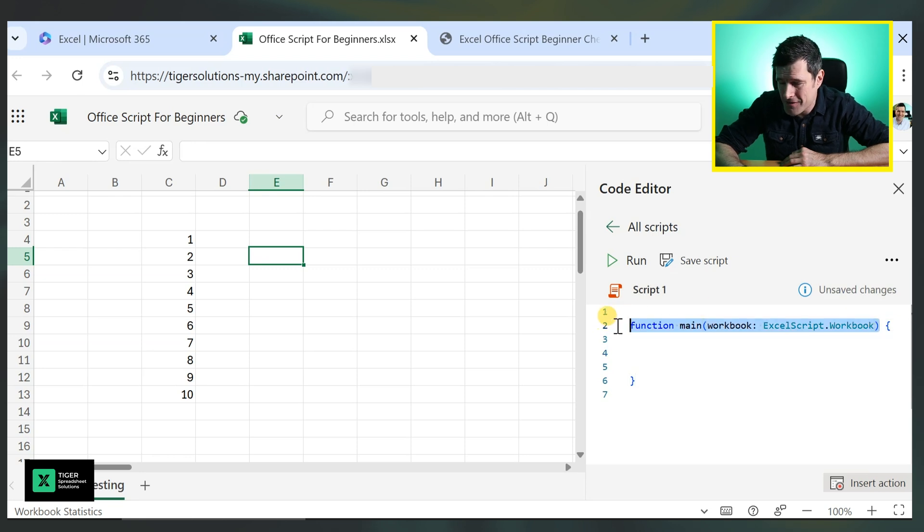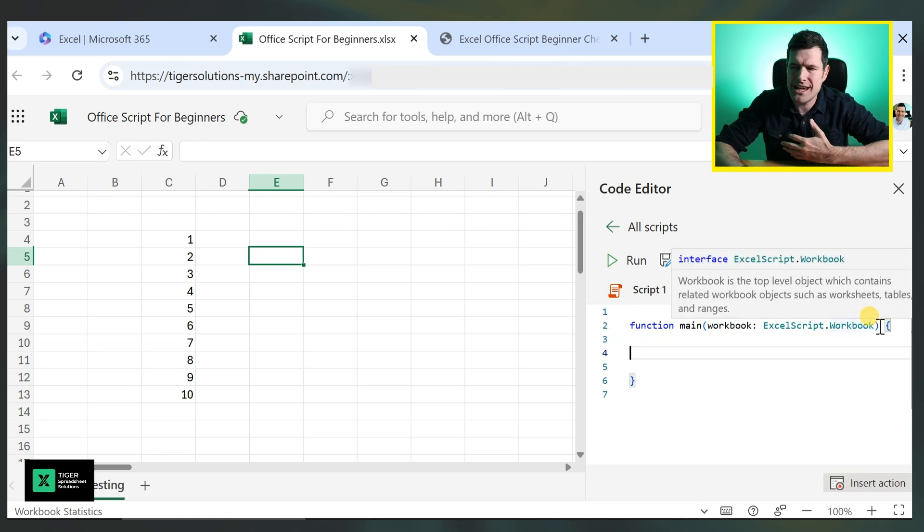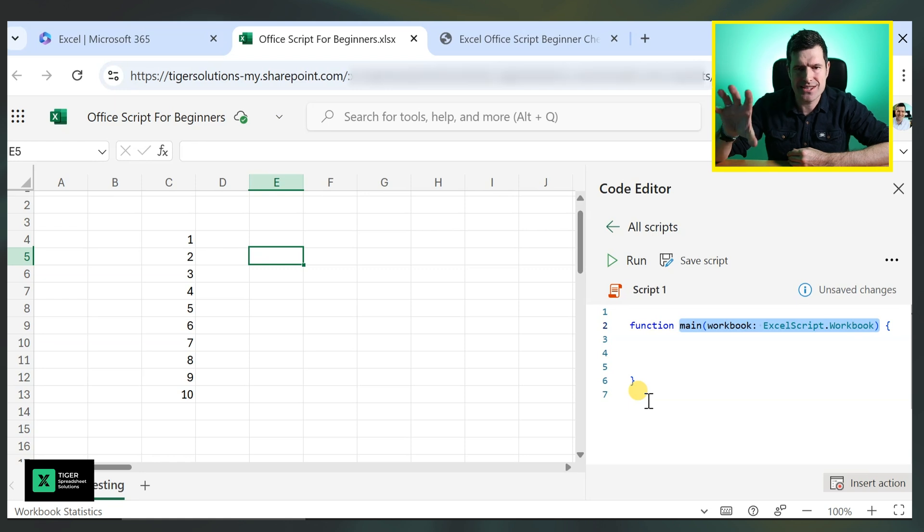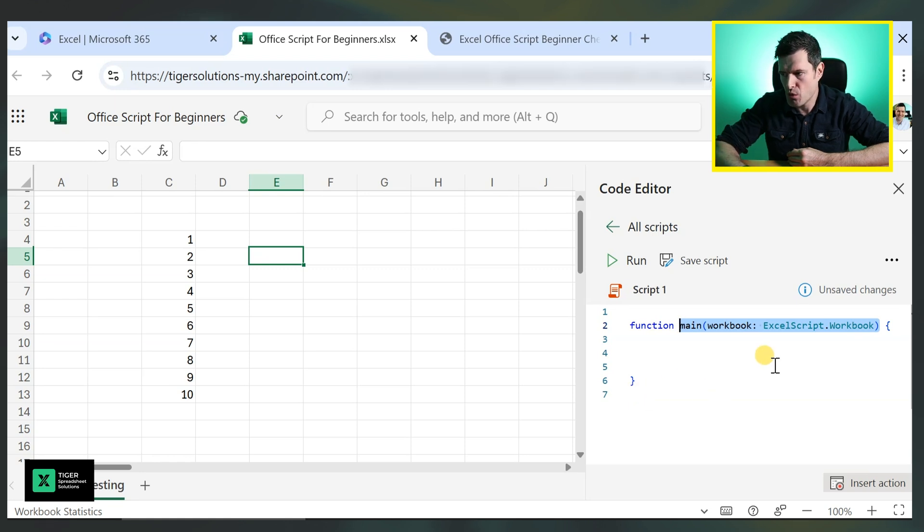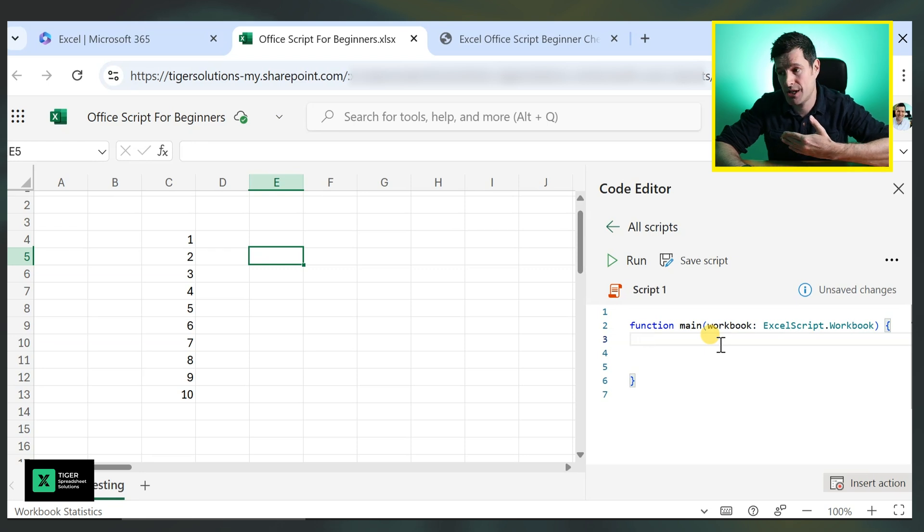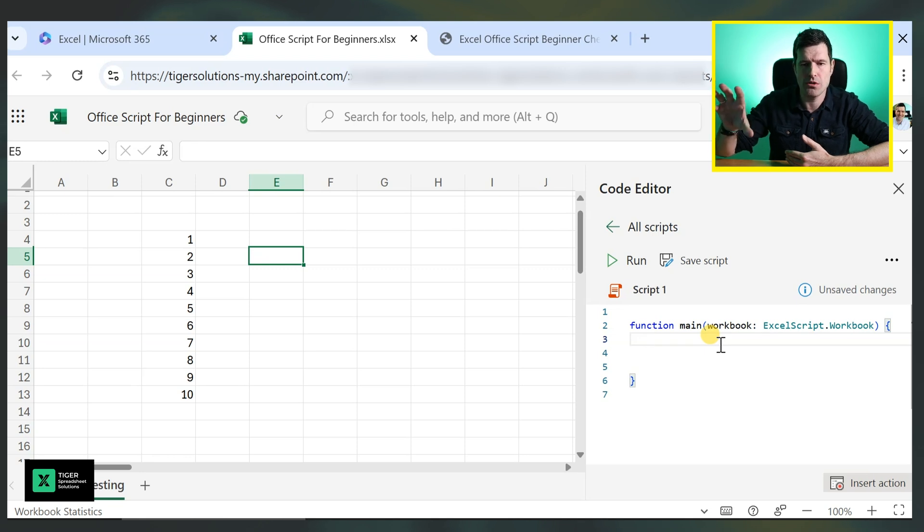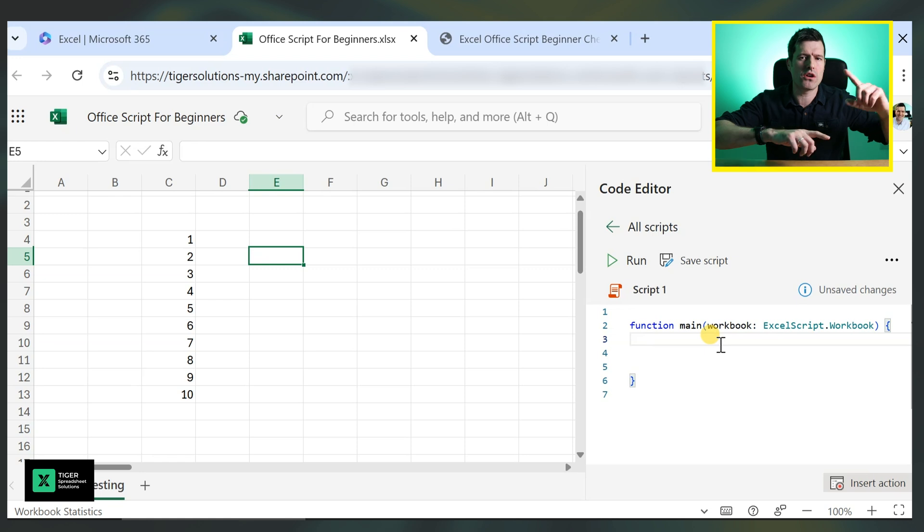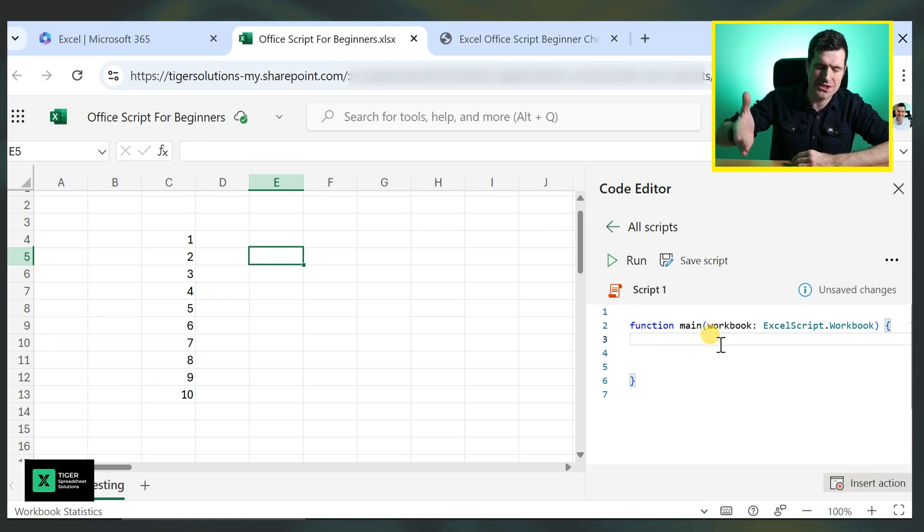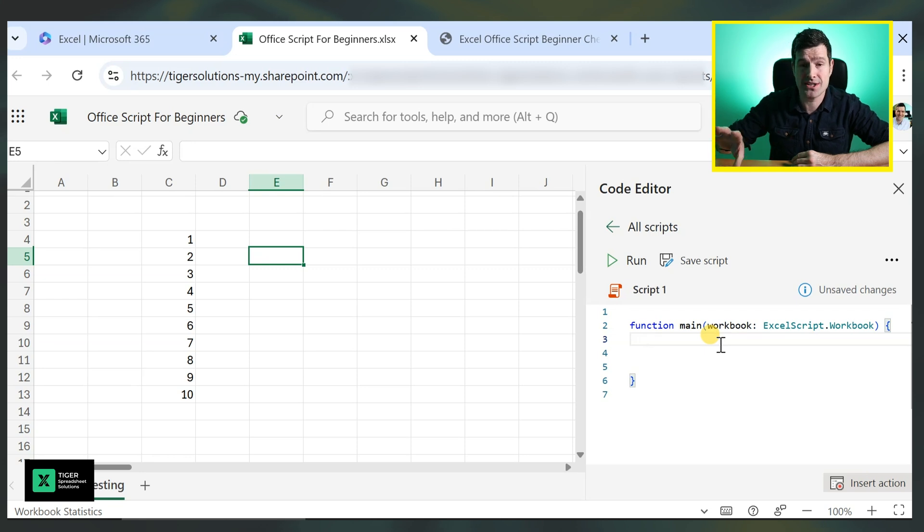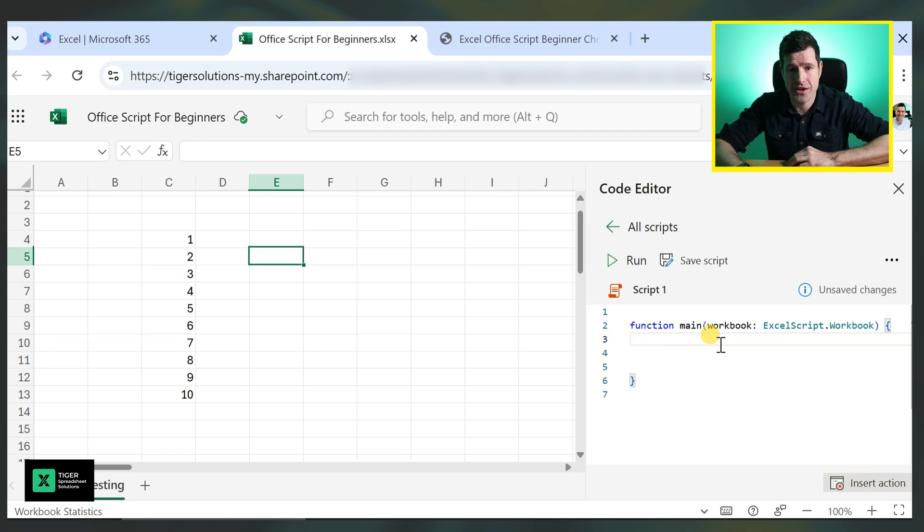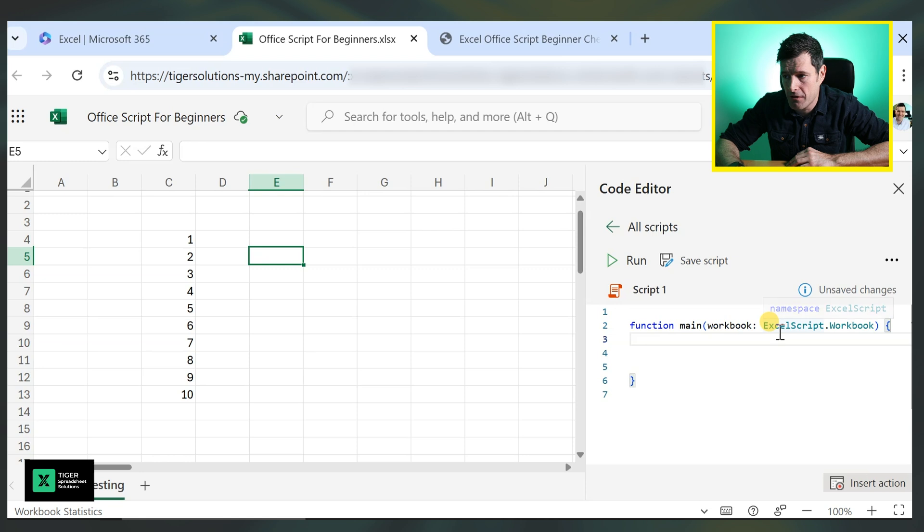Now, this code at the top confused me for ages. But this is the same on all Office scripts. What does it mean? And why is it interesting? Well, it's just telling Excel that this is the workbook that we're working with. And it's interesting, particularly from a VBA perspective, because it tells us a big difference between Office scripts and VBA, which is Office scripts only works within a single workbook. So the glory days of VBA where we could go and find multiple workbooks on somebody's drive. That doesn't apply to Office script. The scope of Office script is the file itself.